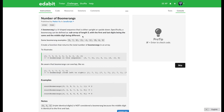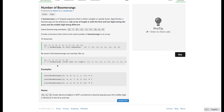Here are some examples: [3, 7, 3], [1, -1, 1], and [5, 6, 5]. Also noted in the problem: three identical numbers is not considered a boomerang, because that is just a straight line.